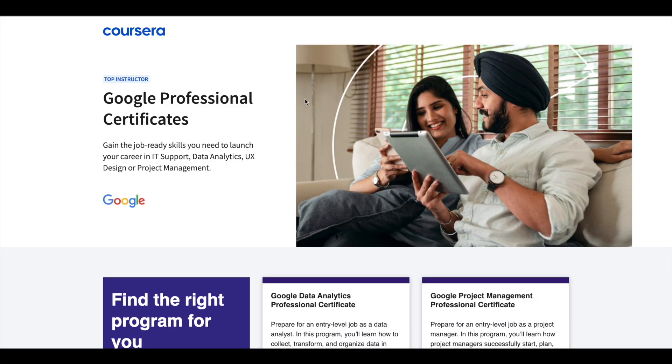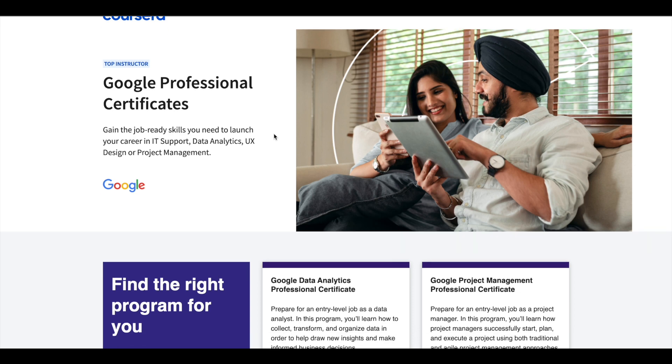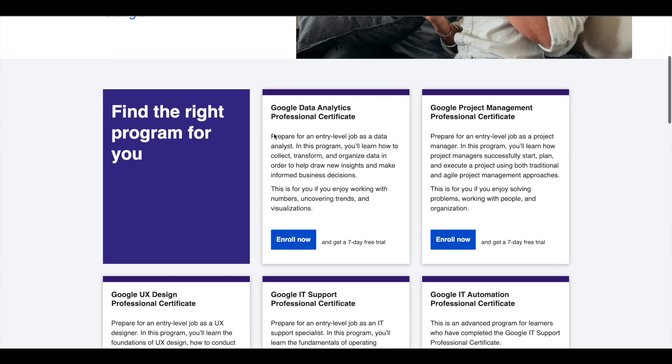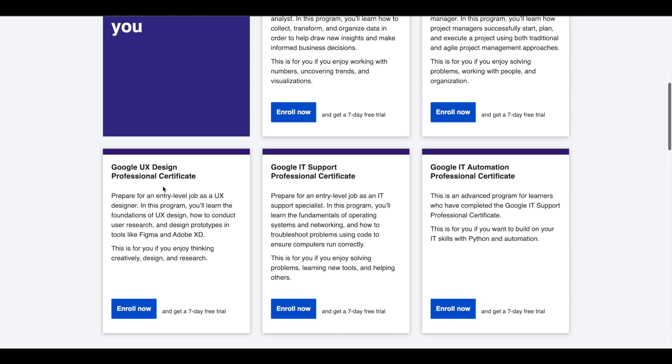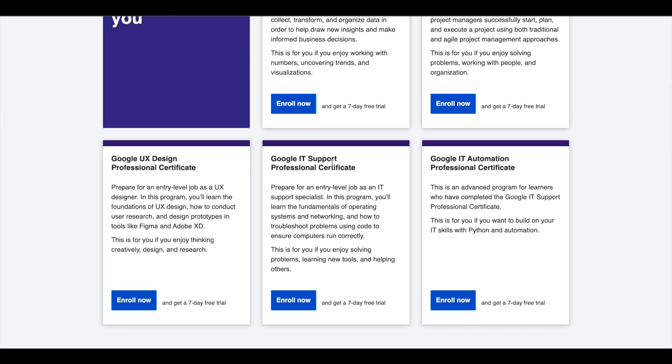Hey guys, just a small update about Google Professional Certificates. Google offers five Professional Certificates in Data Analytics, Project Management, UX Design,